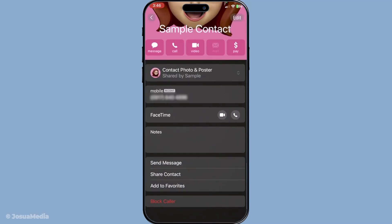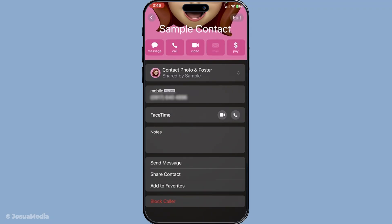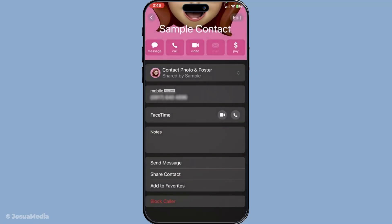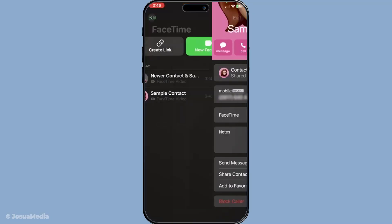If you're currently on a call and you need to block one of the participants, here's what you'll need to do. Tap on the participant you wish to block. Scroll down through the available options until you find the block caller button. Tap it, and this will prevent that participant from contacting you through FaceTime in the future.